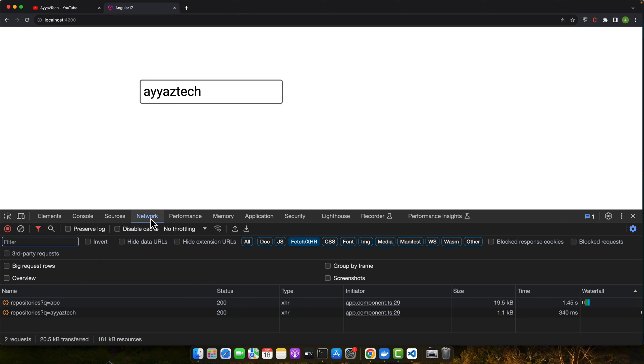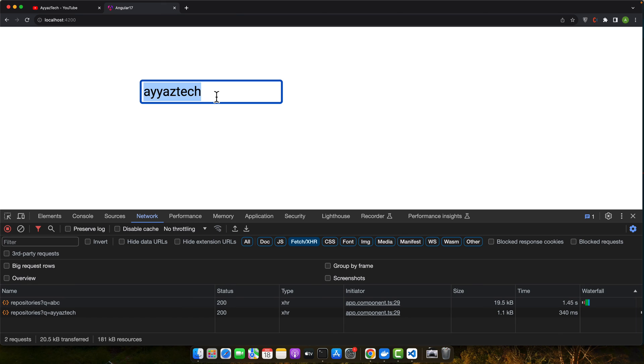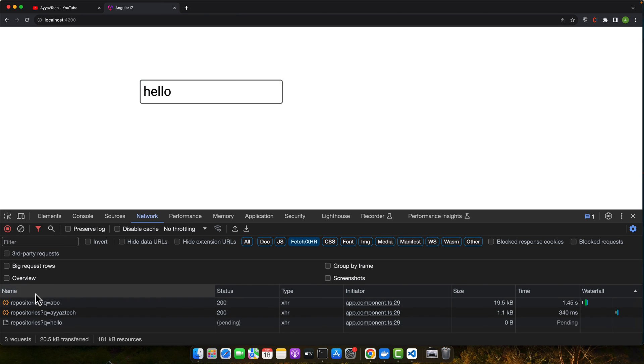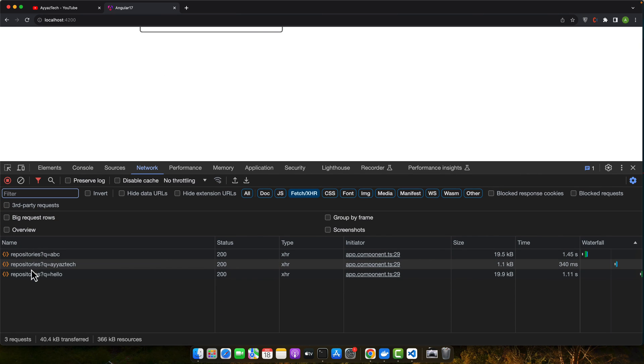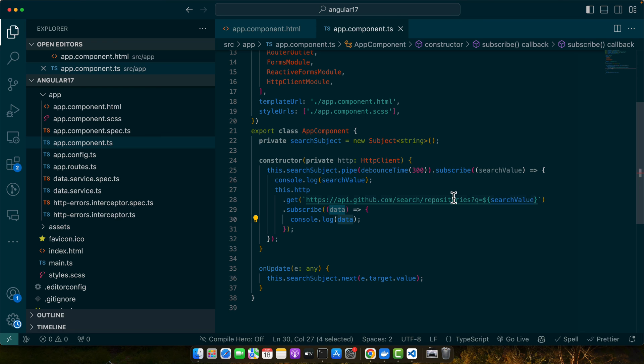You can see that if I type something, it does not hit that API after every character. It waits for some time so that we could complete the typing. You can see I typed hello and it hit the endpoint only once.